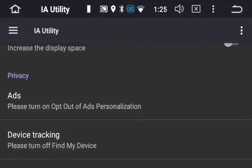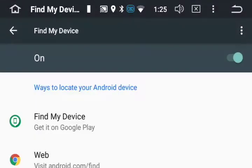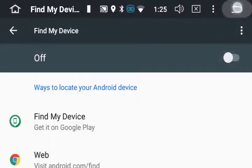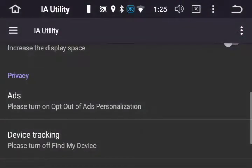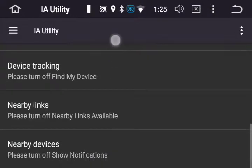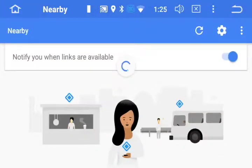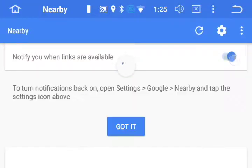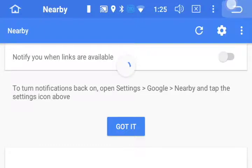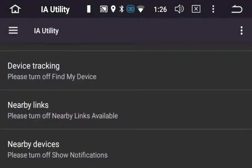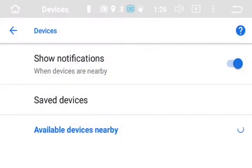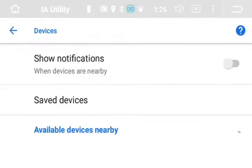We're going to turn off Find My Device — turn that tab off and back out. Scroll down to Nearby Links, turn this tab off and back out. Then Nearby Devices — turn this tab off and back out.